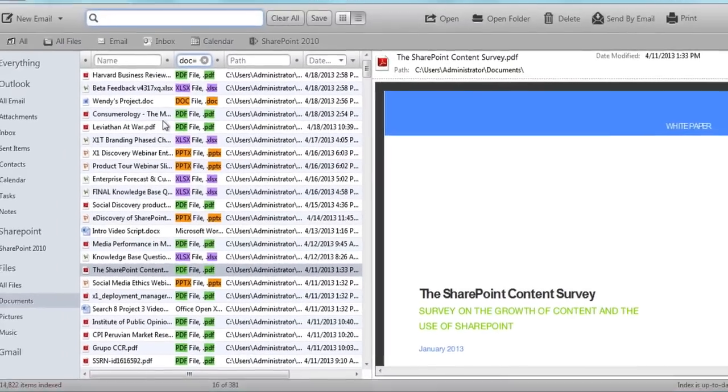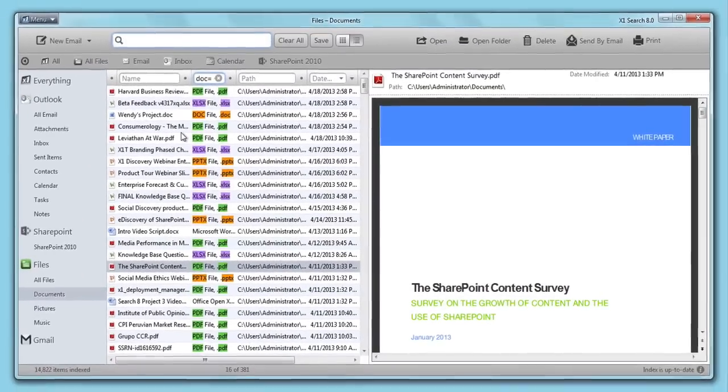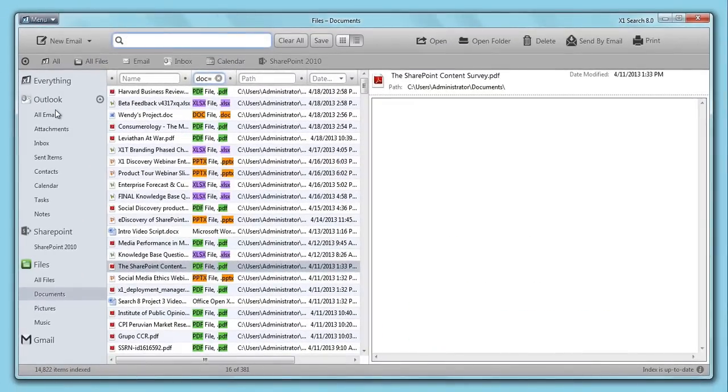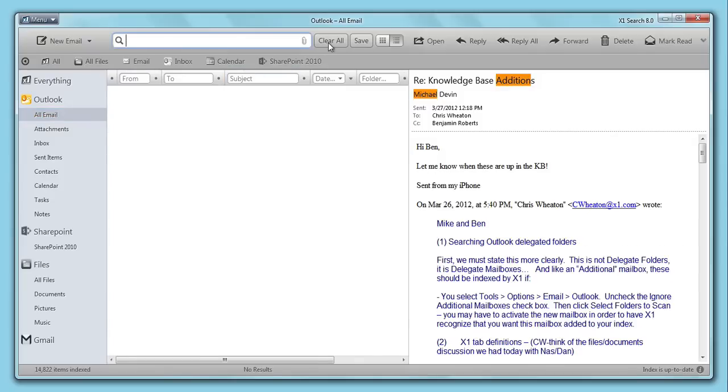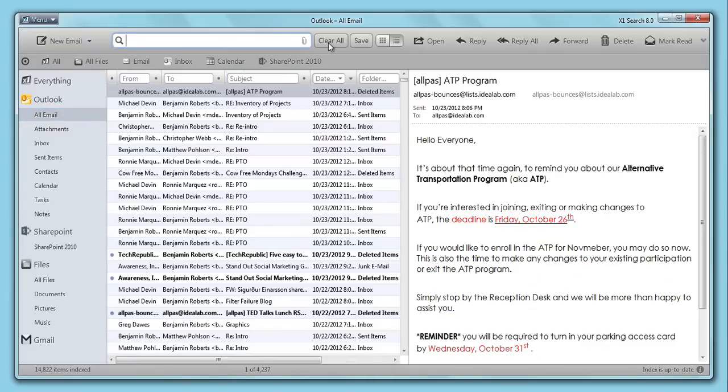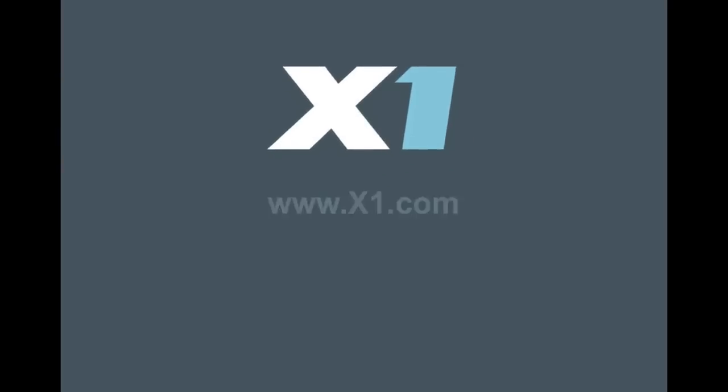No more juggling emails and disorganized documents. Discover how X1 Search 8 can better manage your digital life on both standard and virtual desktops. Download your copy today at X1.com.